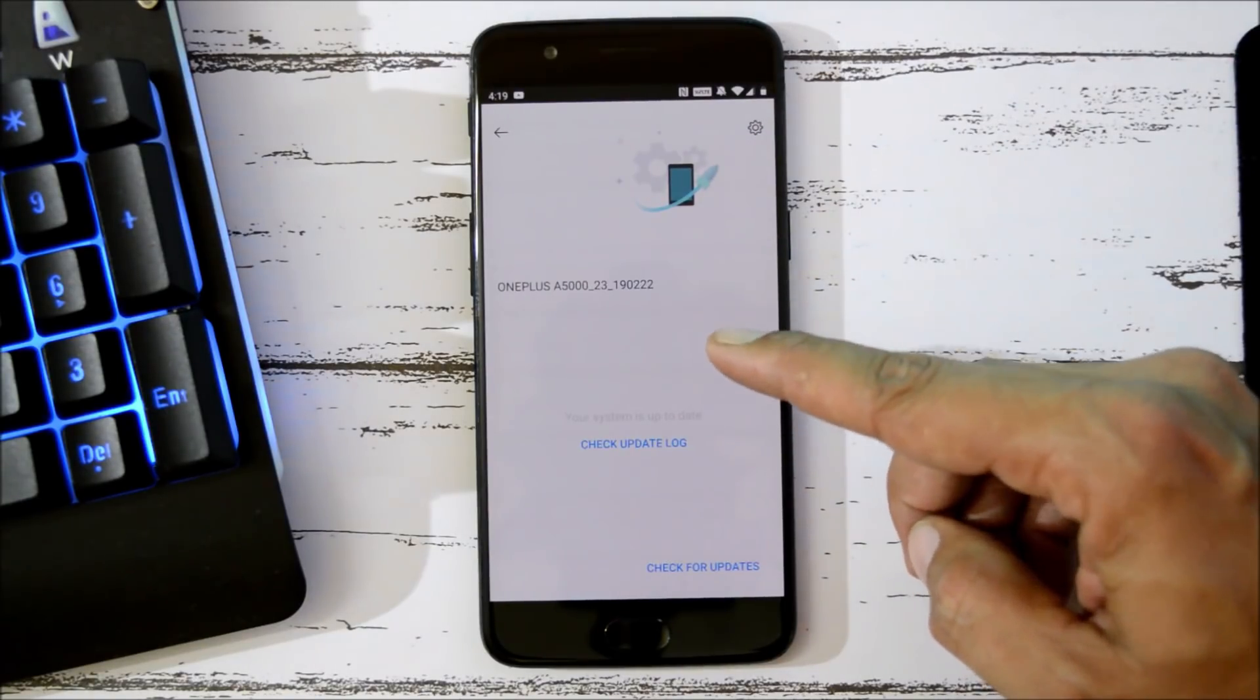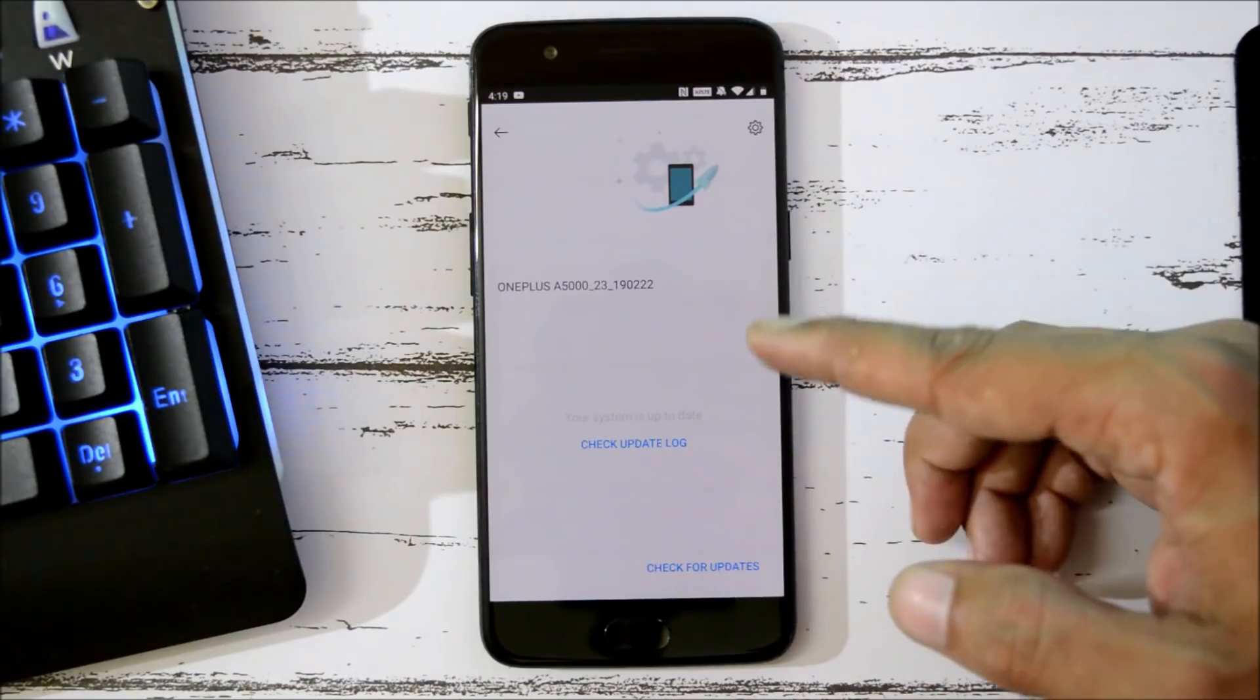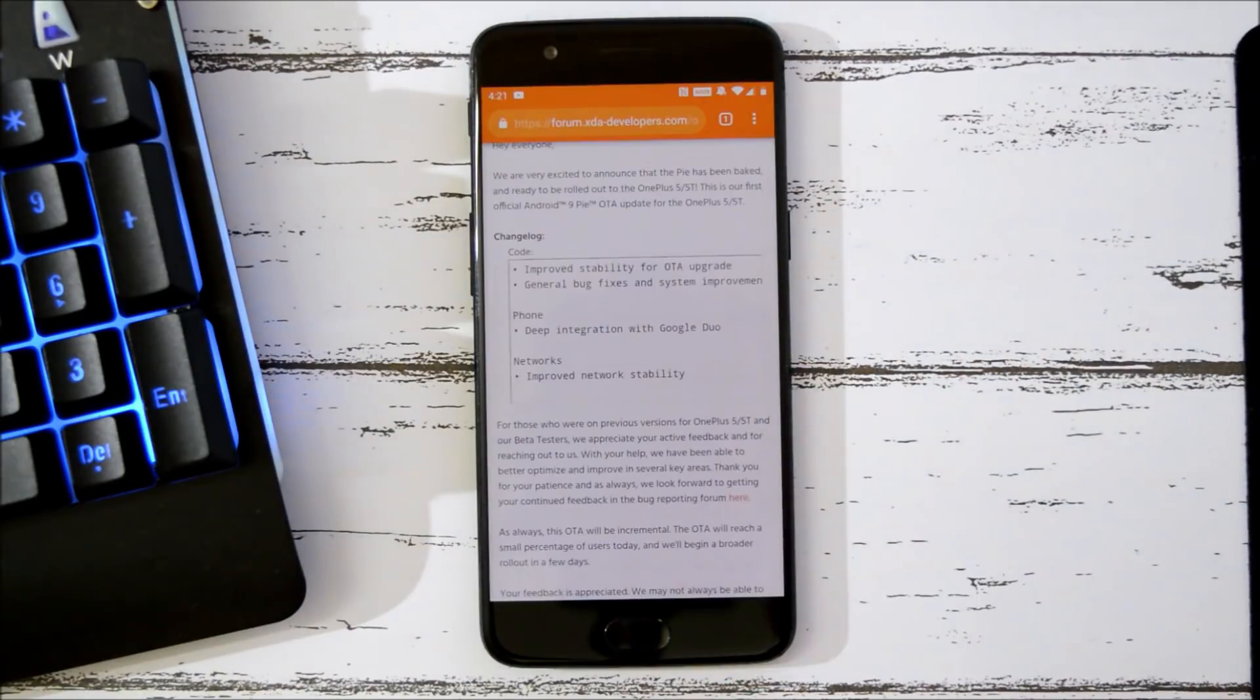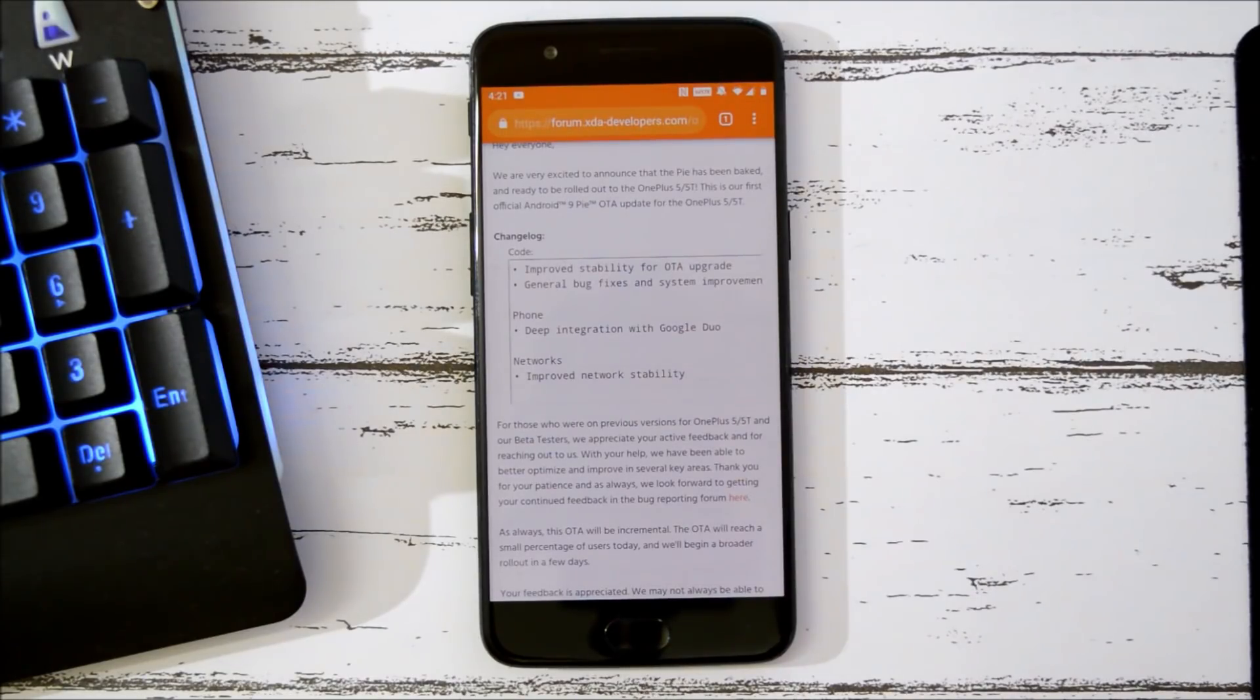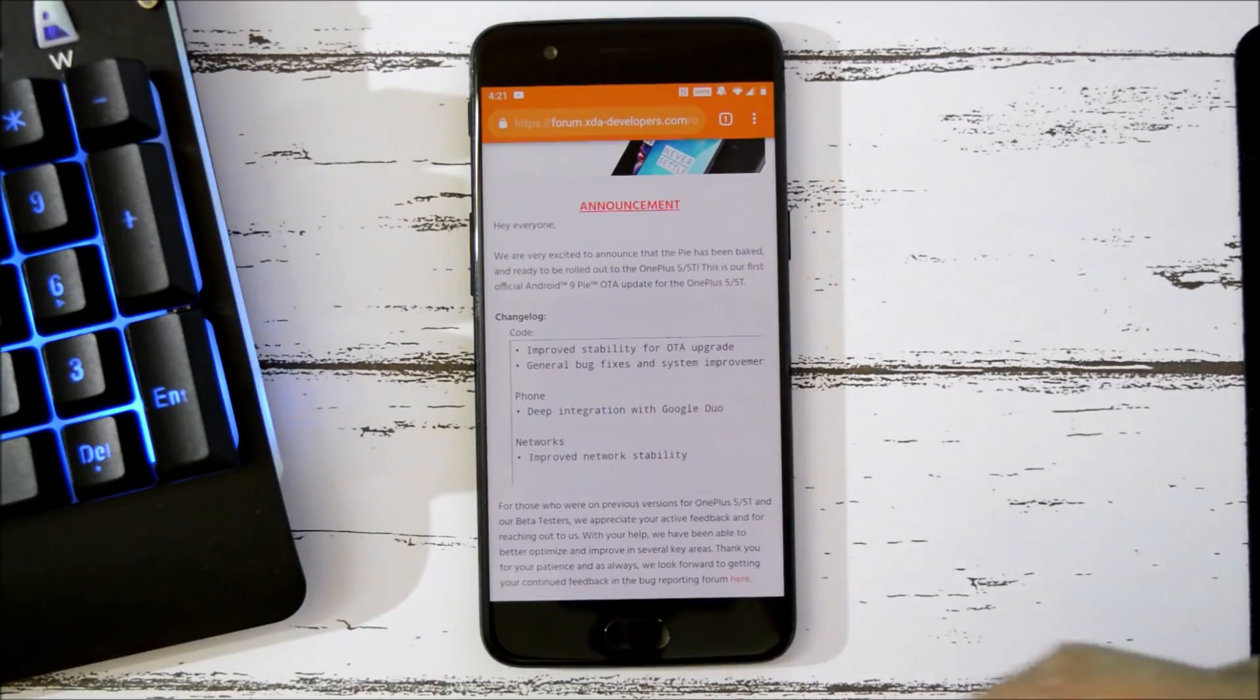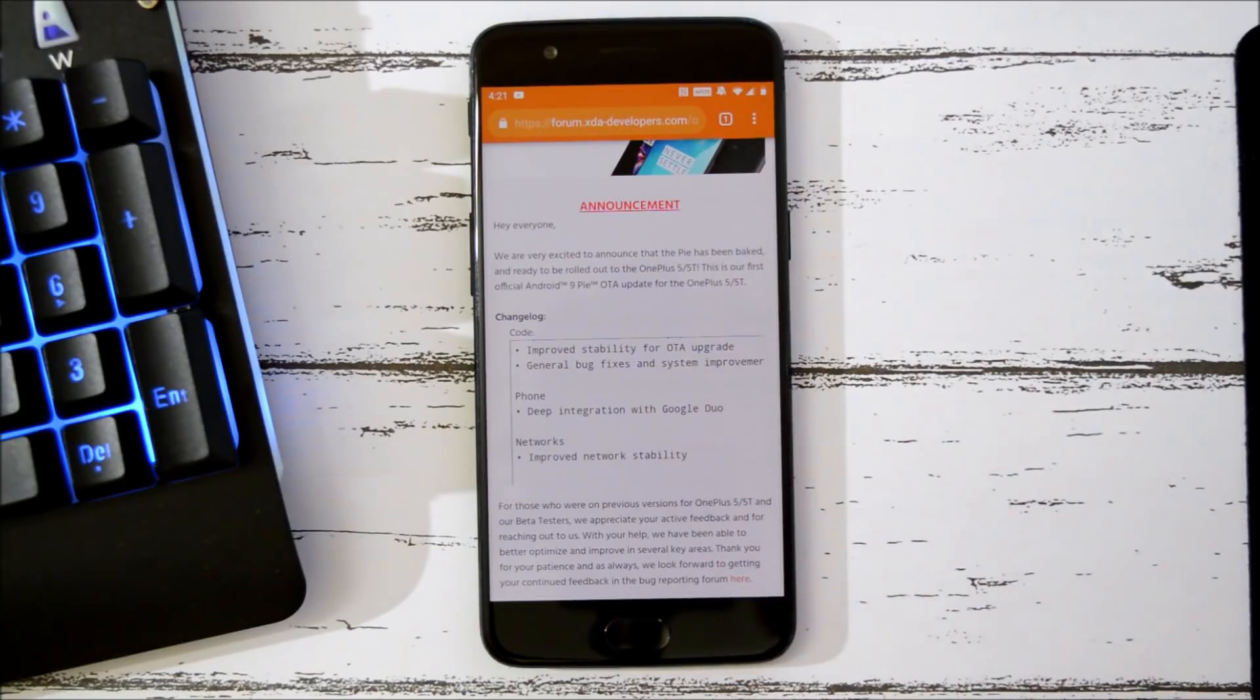The last one under system says general bug fixes and improvements. Moving on to the next changelog which is related to phone application: deep integration with Google Duo. OnePlus is continuously adding this feature to all their OnePlus devices. OnePlus 6 and 6T have already received this.